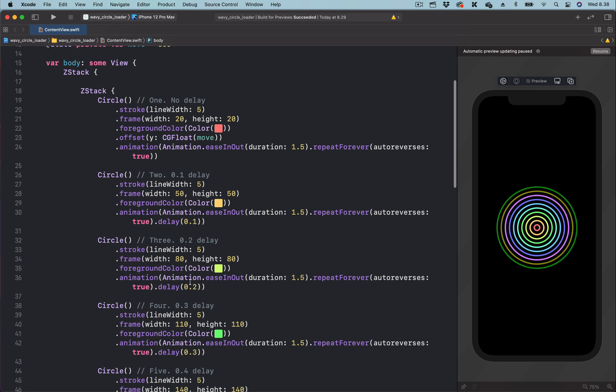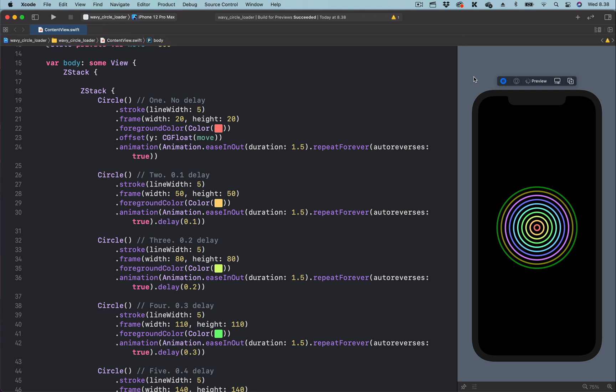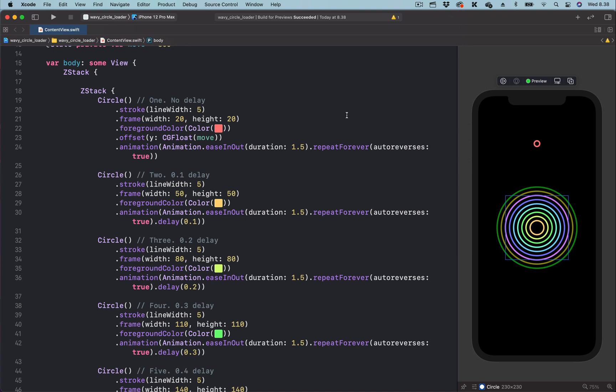So let's preview to see what we have done so far. You can see we now have the small circle moving up and down. Let's pause it for a moment.